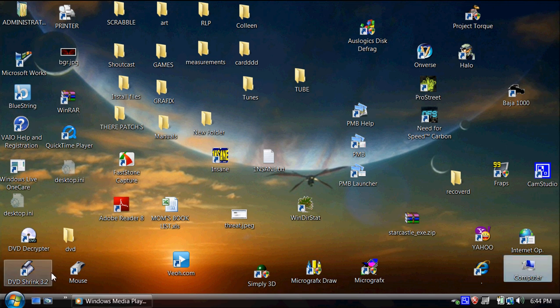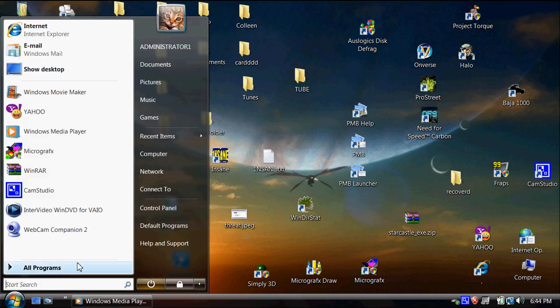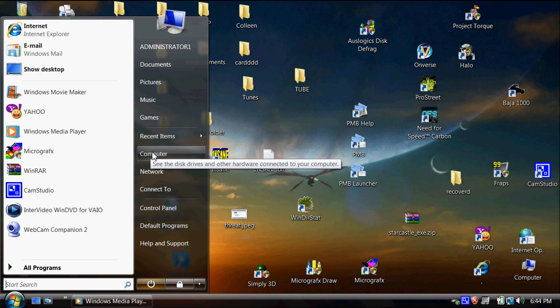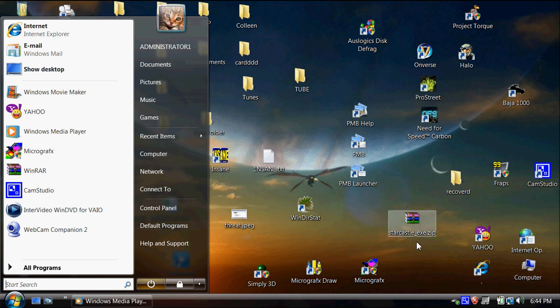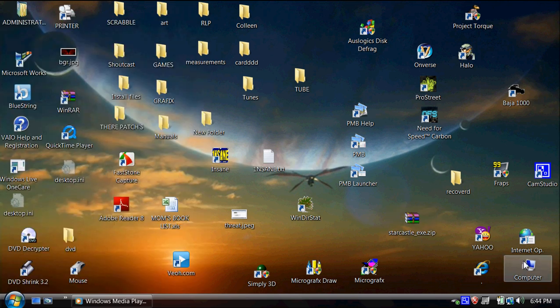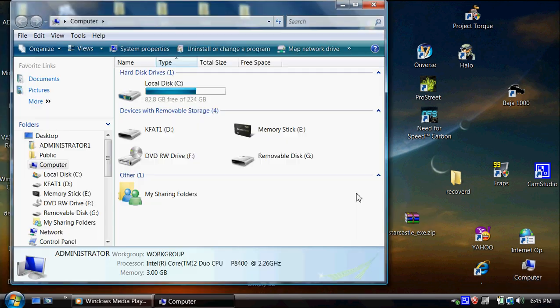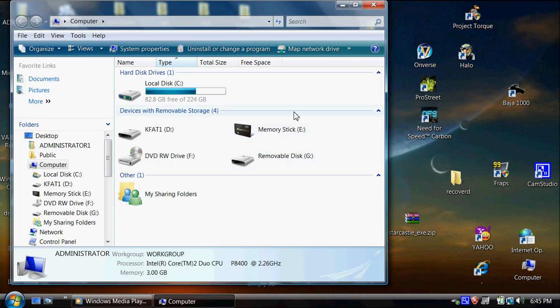You can go to my computer. Most people have it here, but I've got a shortcut to it over here. And my camera is coming up as removable drive G.